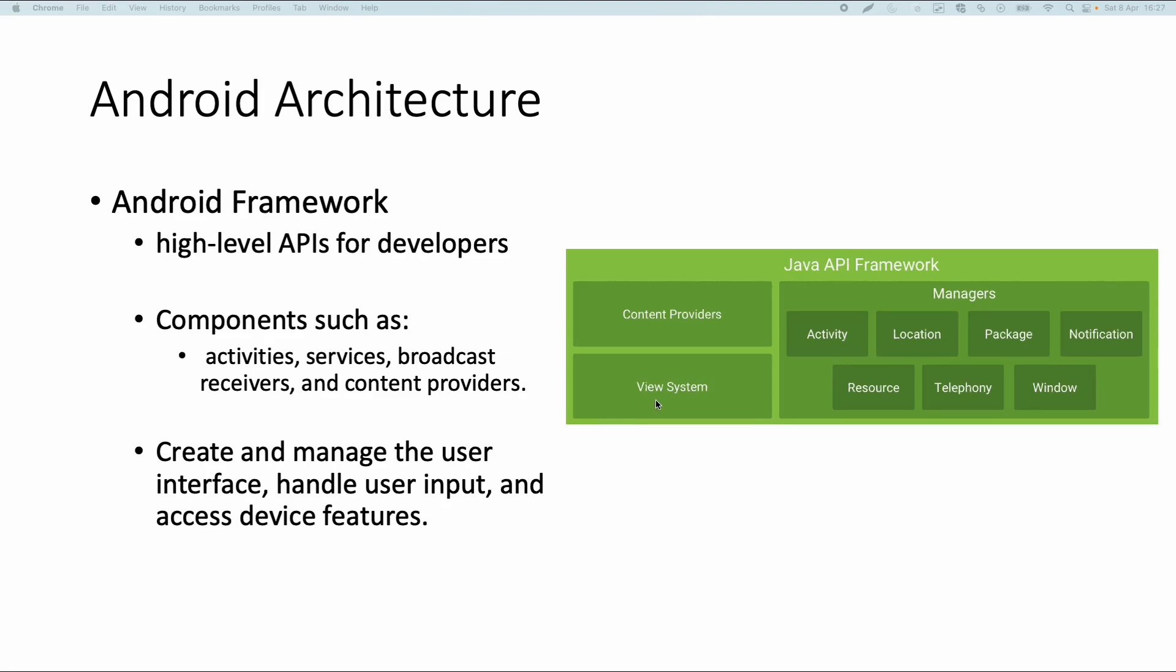Then there is the view system. The view system can be used to create different user interface components such as text boxes, buttons, grids and all kinds of other user interface components.